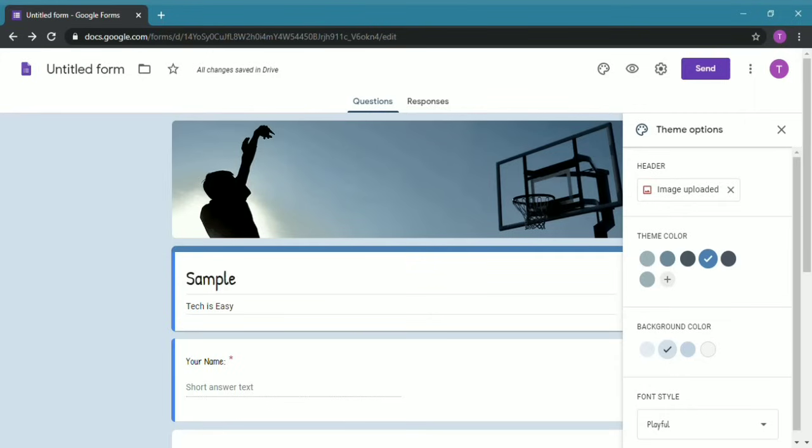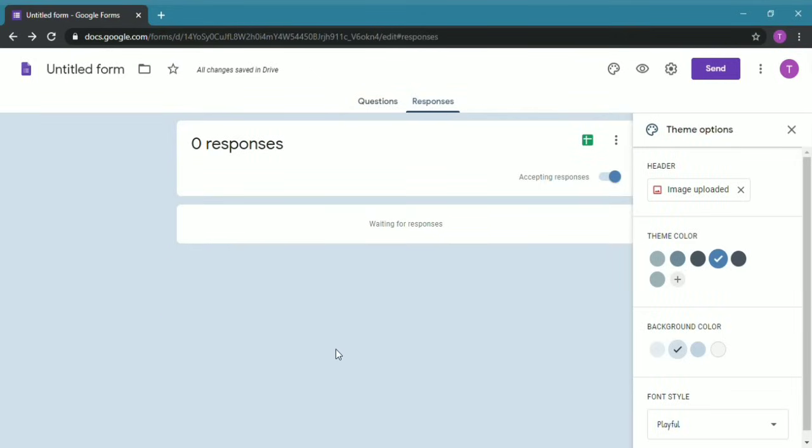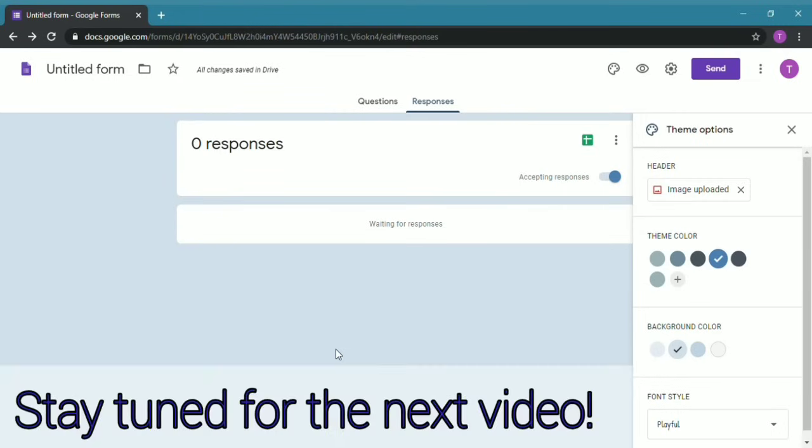After people have filled in this form and you want to see their answers, you have to click on Responses and over here you'll get a simple overview of all the answers. You can also link the Google Form to Google Sheets where you can get a detailed look at the answers. I'll show you how to do this in the next video, so don't forget to subscribe to my channel and stay tuned for the next video. This is how you create a Google Form on your laptop.